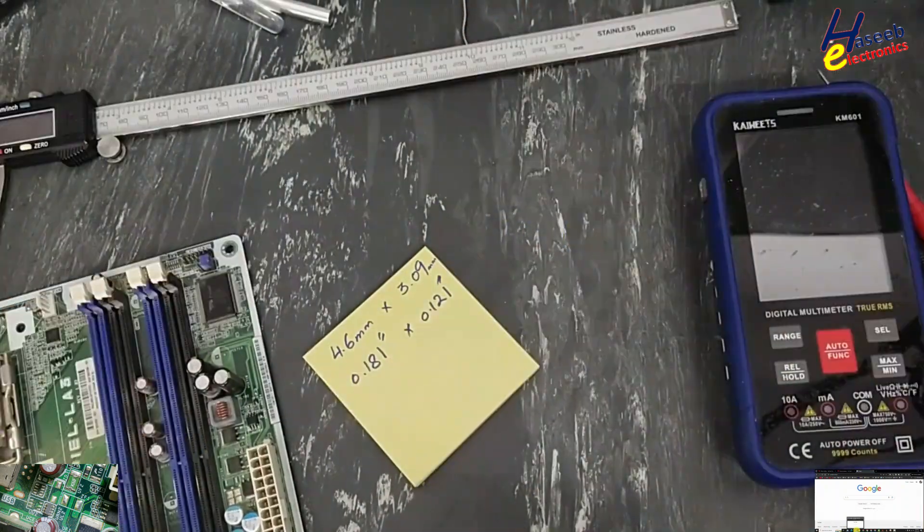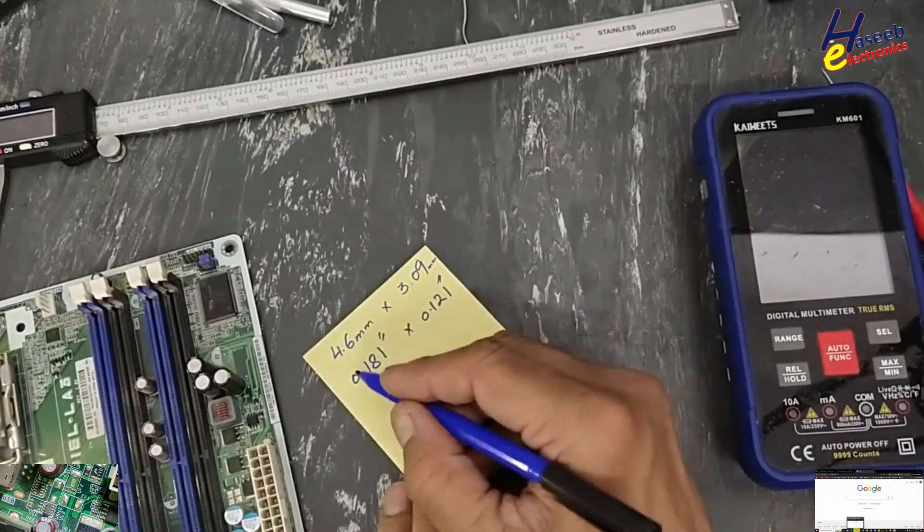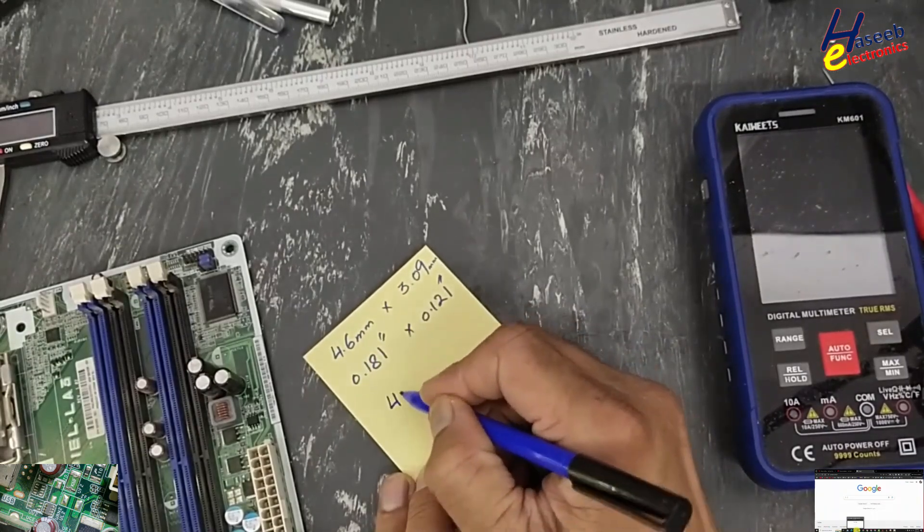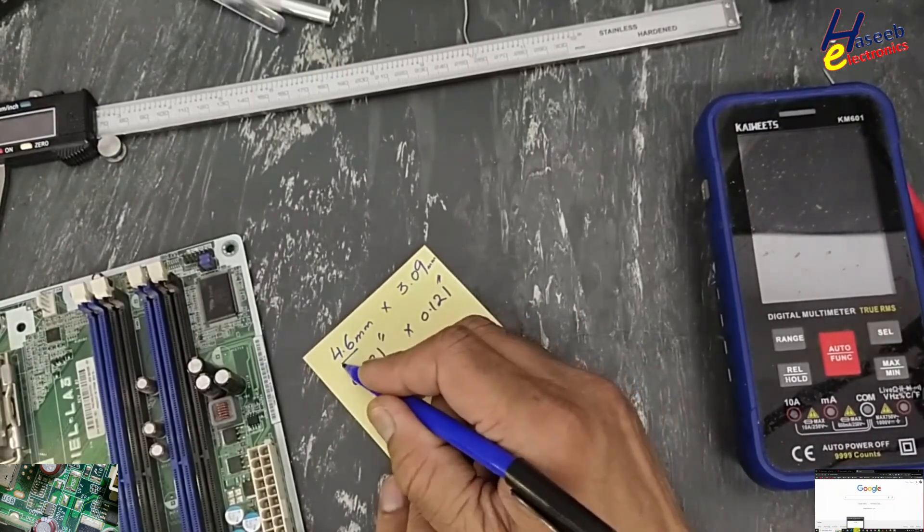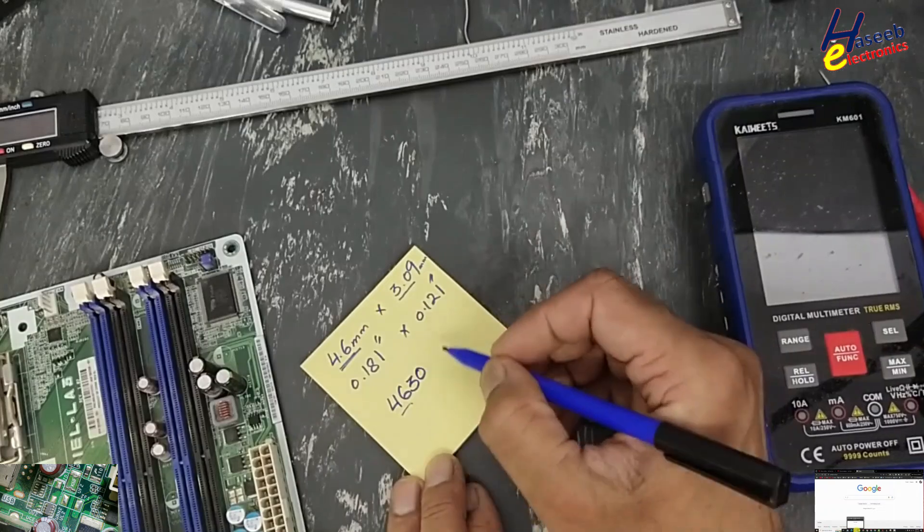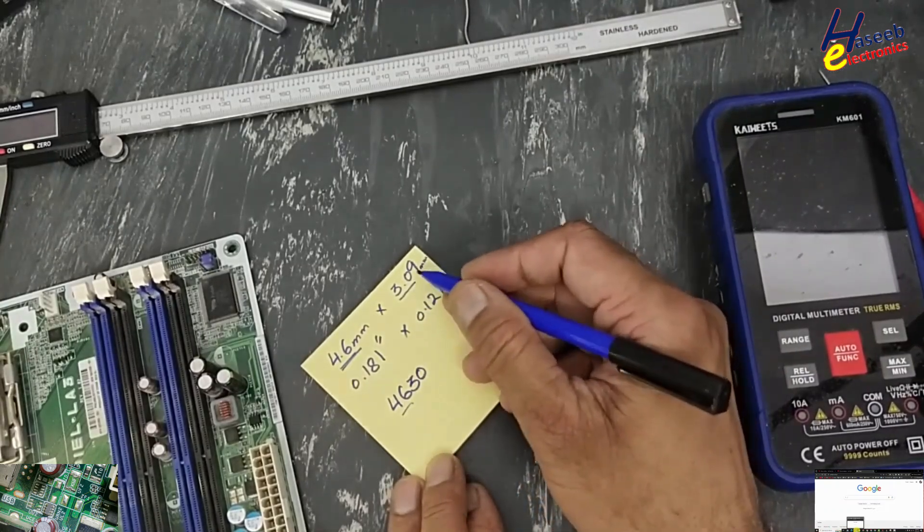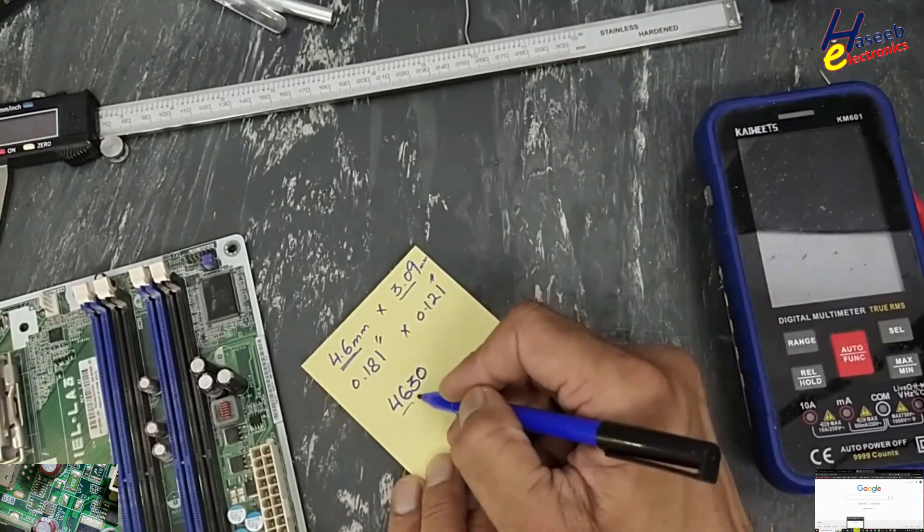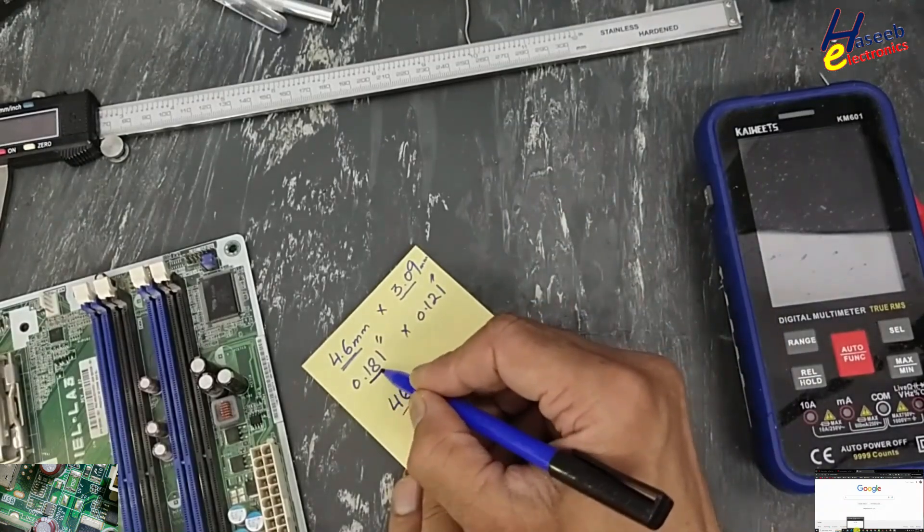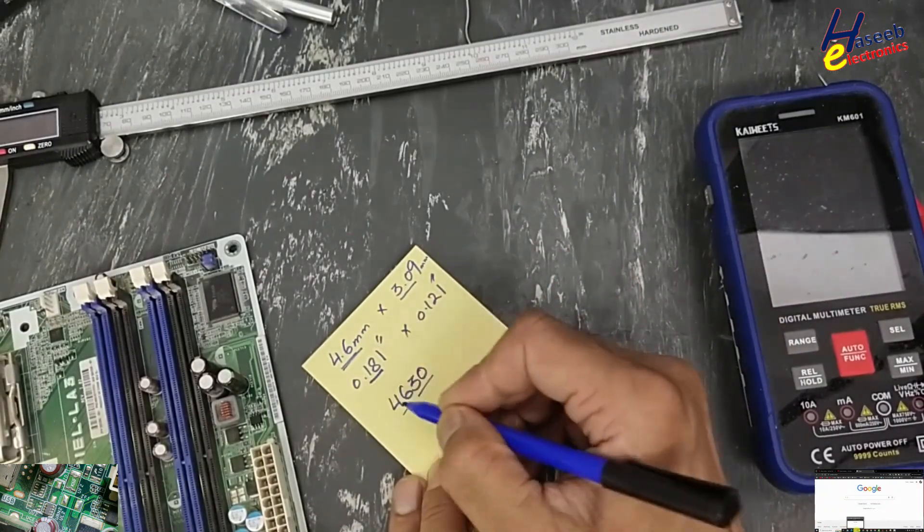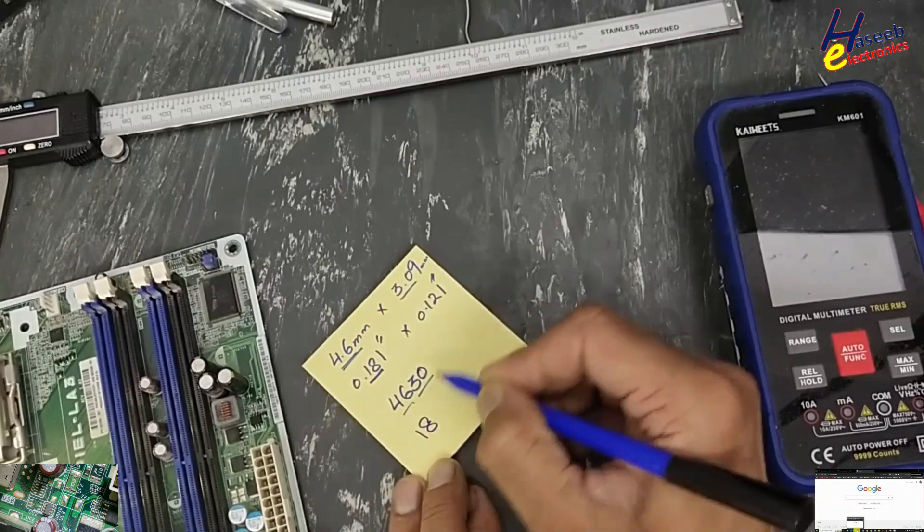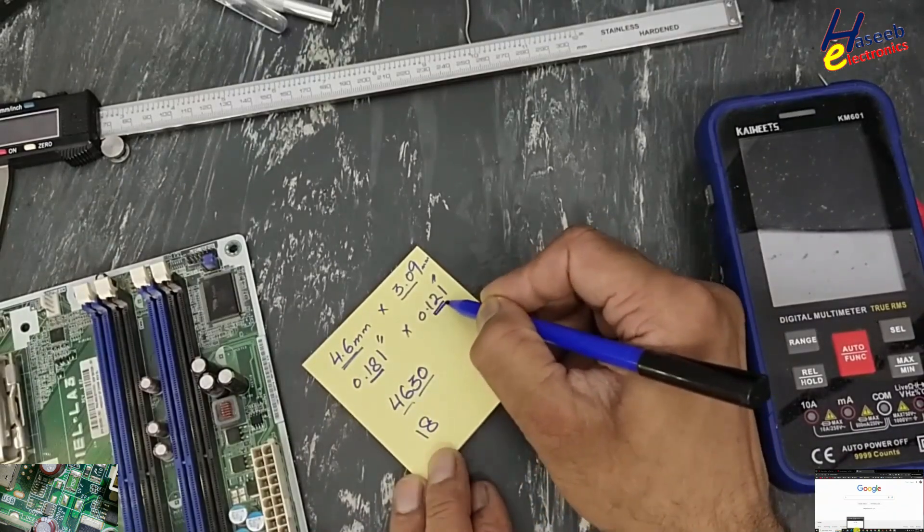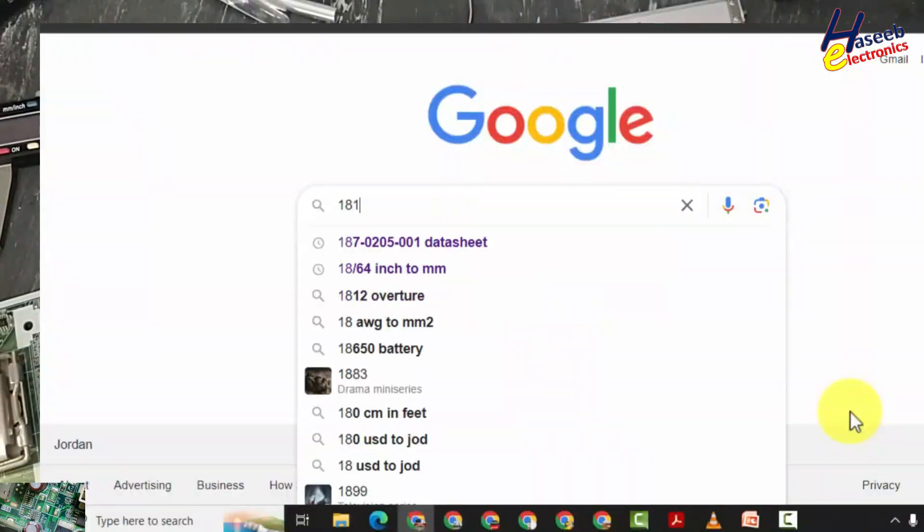To take metric code, we will write 4.6, this 4.6 without dot, and this 3.1, 3.0. Now we will check it. And here 0.18, we will not write point. And from this number 12. 1812.